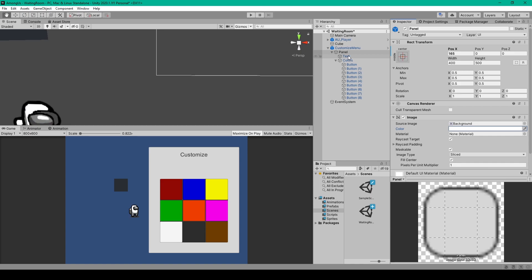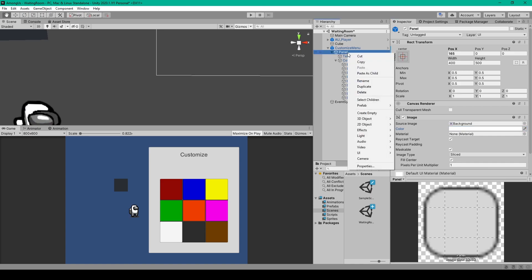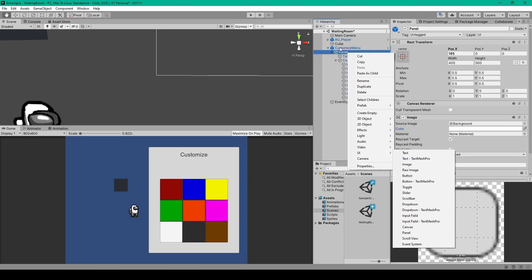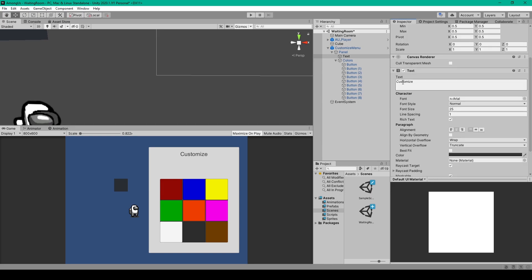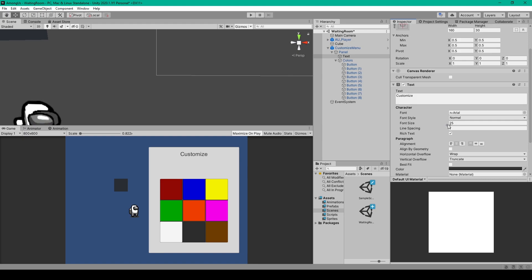I've added a Text object to this panel, which is done by right-clicking on our panel, going down to UI, and selecting Text. The only change I made to the Rect Transform is I moved it up to 215 in the Y position. I then set the Text field to read Customize, set the Font Size to 25, and centered the alignment.